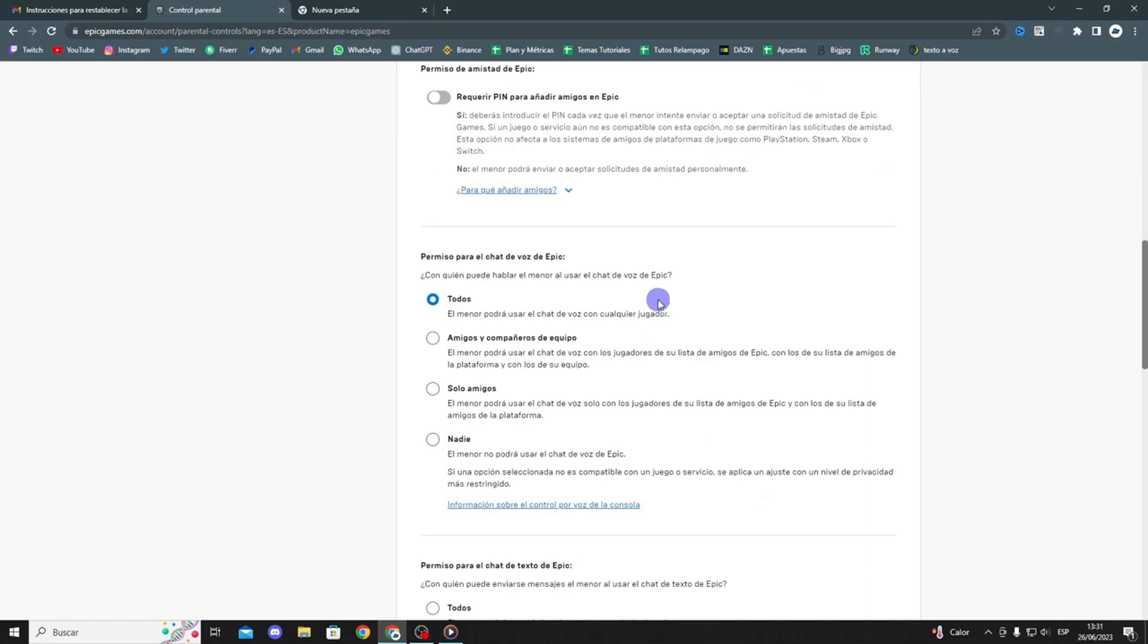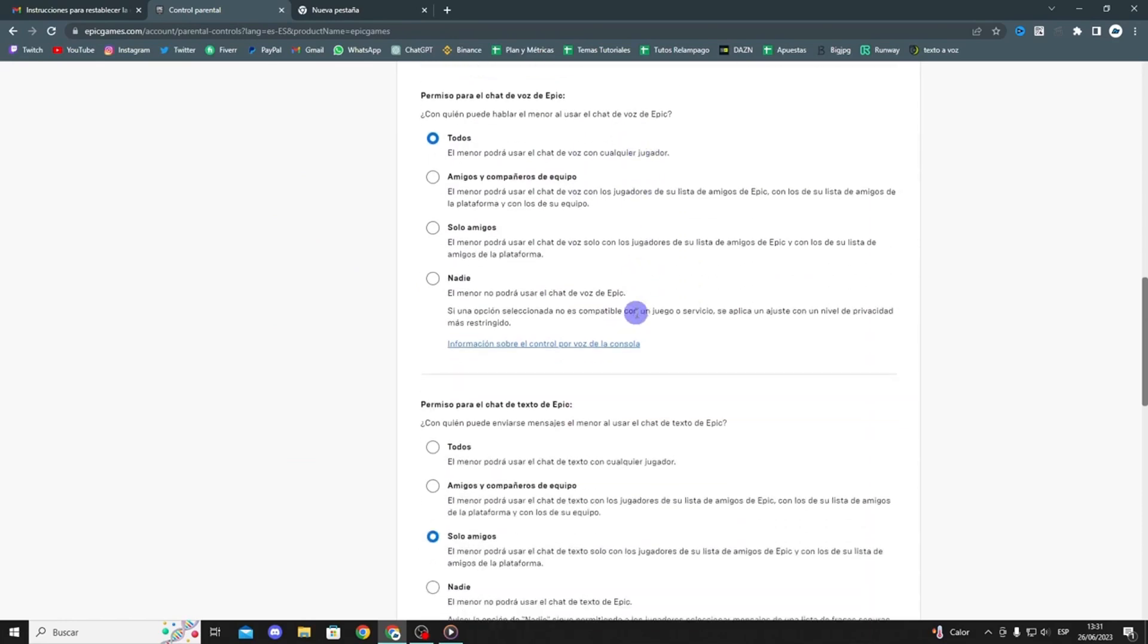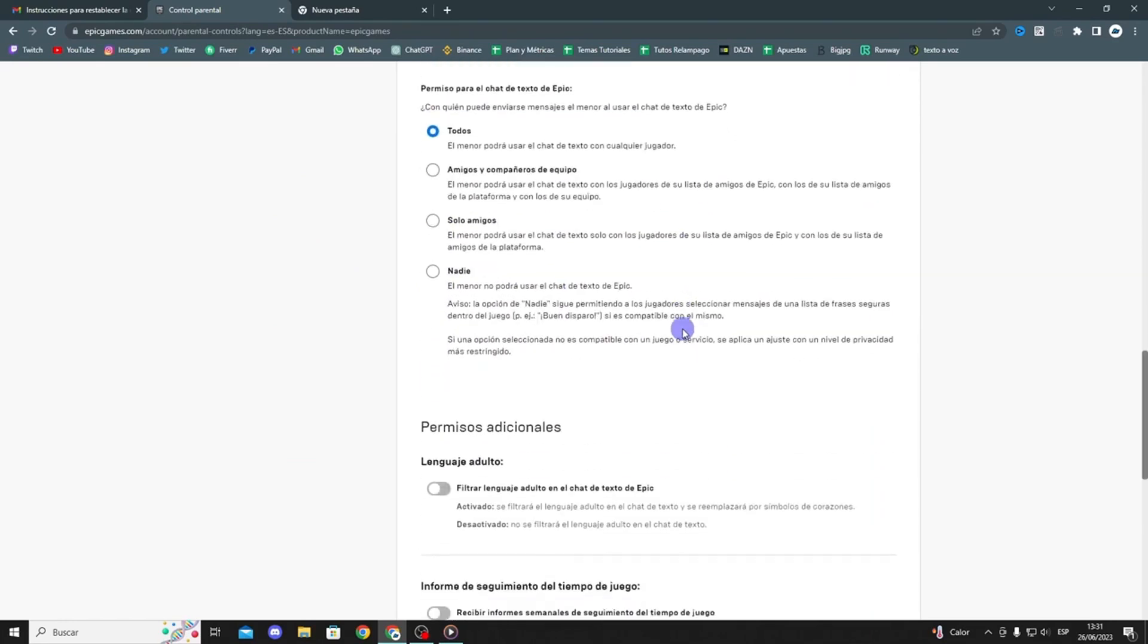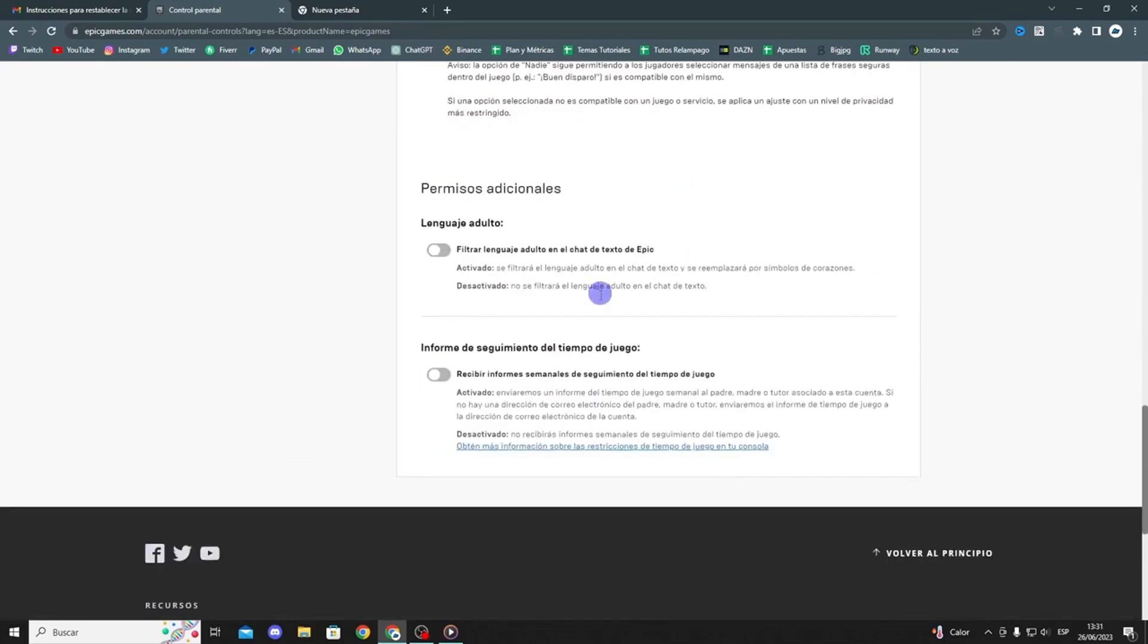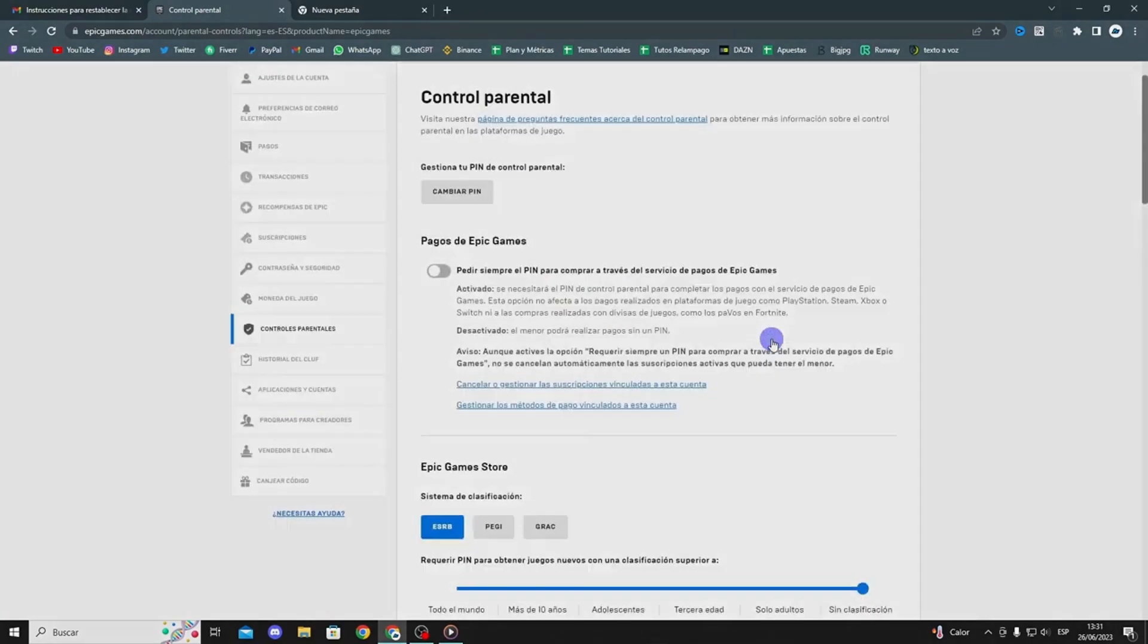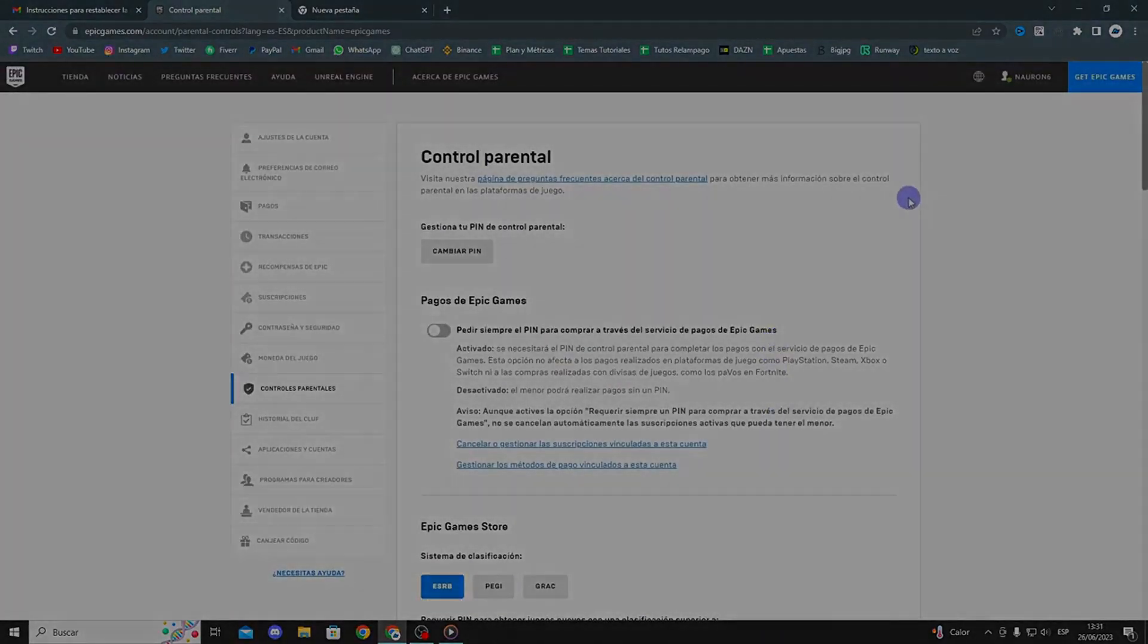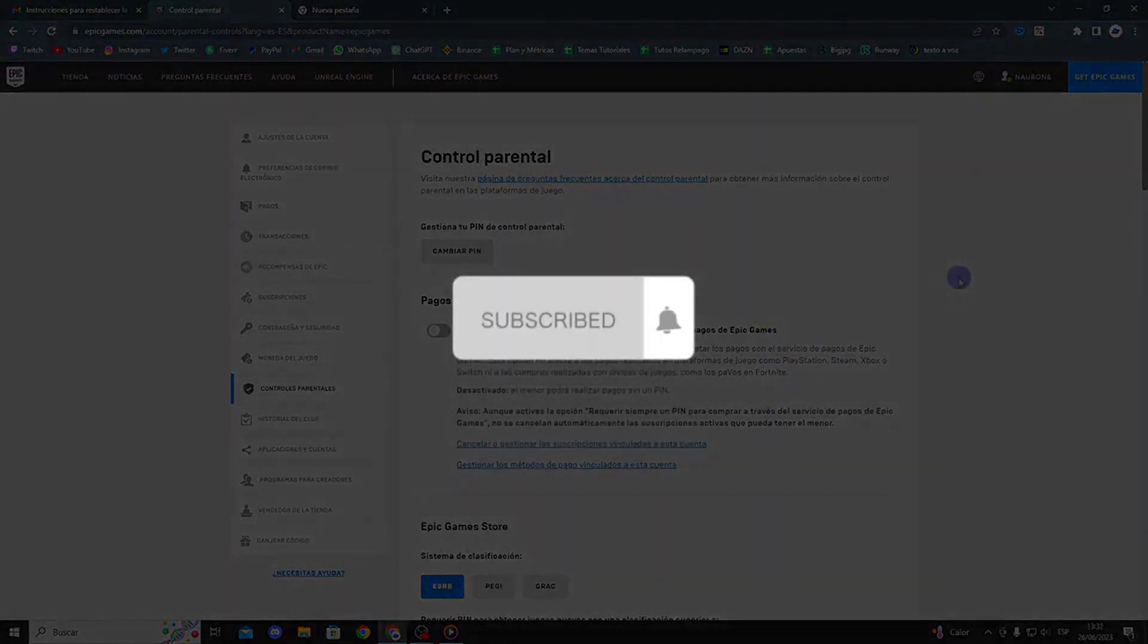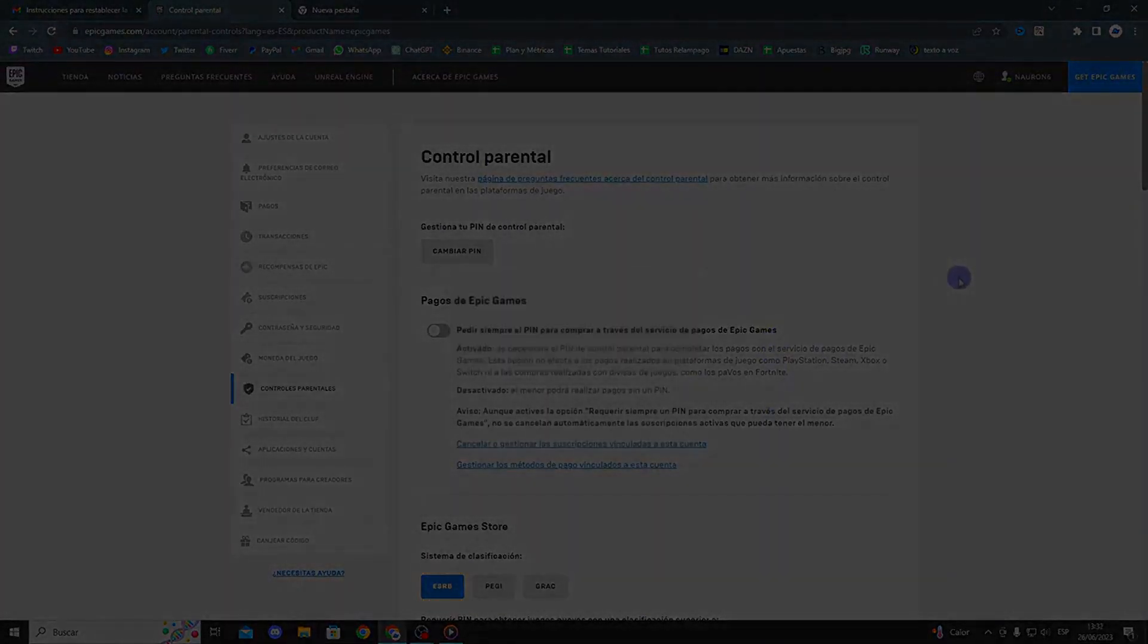So, that's basically how you can remove parental controls on Epic Games. If this helps you, please hit the like button and subscribe for more content. Take care goodbye.